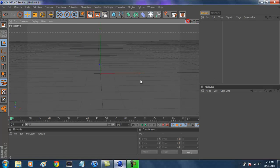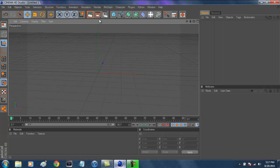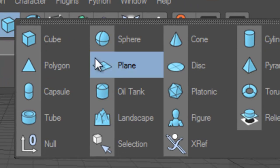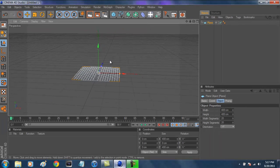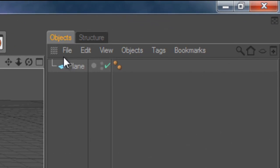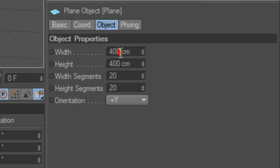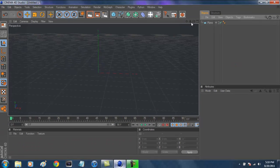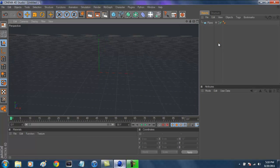Now we're going to make our floor and background first. To make a floor, it's pretty simple. All you have to do is go up to the square, hold-click on it, and go to Plane. That will give you a nice flat plane, but it's too small. So go into the Objects tab, click on Plane, and for your Width, enter infinite 9s until it hits the up and down arrows. Do the same for Height. Now that gives us an infinite floor that goes above and beyond.